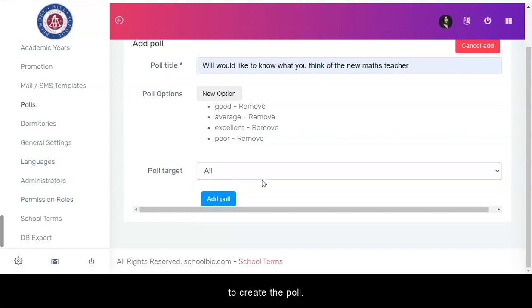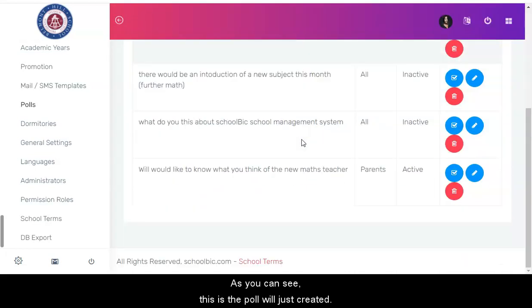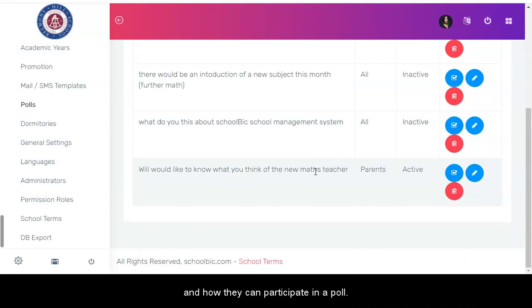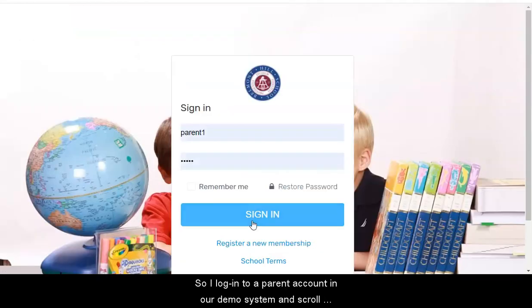Click the add poll button to create the poll. As you can see, this is the poll we just created. Let's see how users see a poll from their end and how they can participate in a poll.